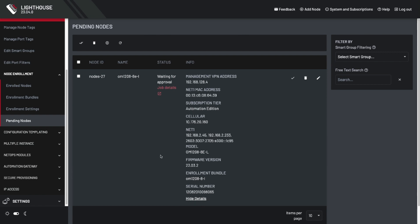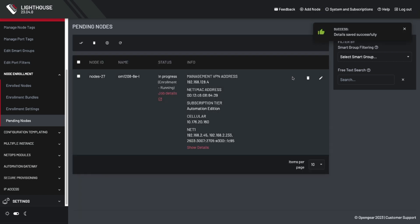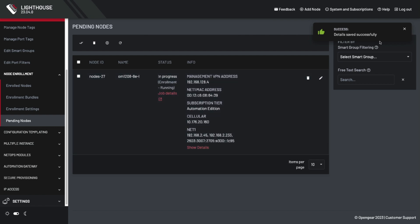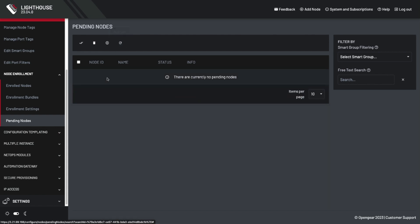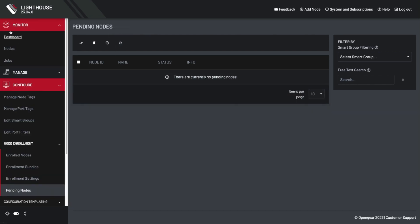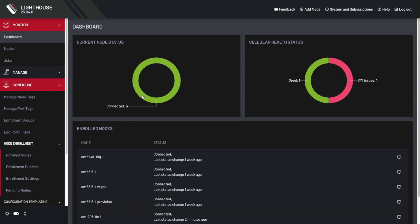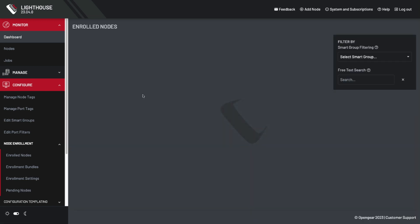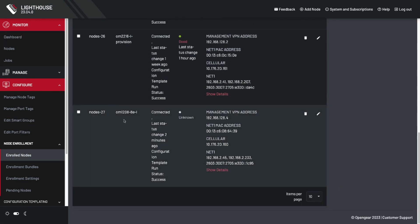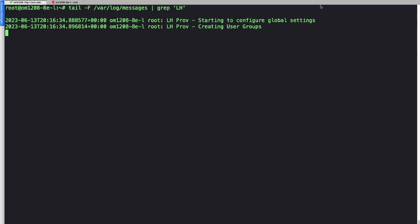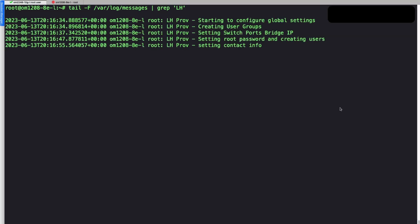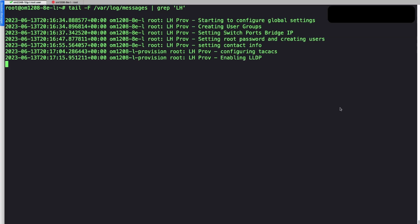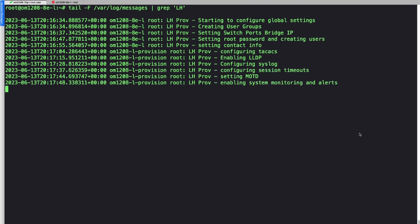After a while, we can refresh and see that the enrollment process has completed. Then we can go to the dashboard of Lighthouse, and we can drill down into node status and see that the unit is there. It's got all the settings that we're expecting. If we go back to the local console port of that console server, we can see the script templates applying all the global settings for that device.